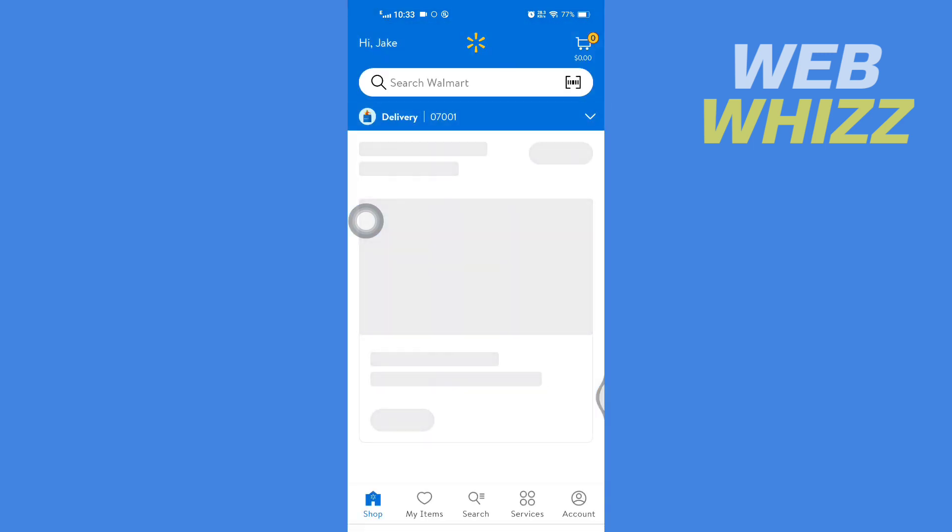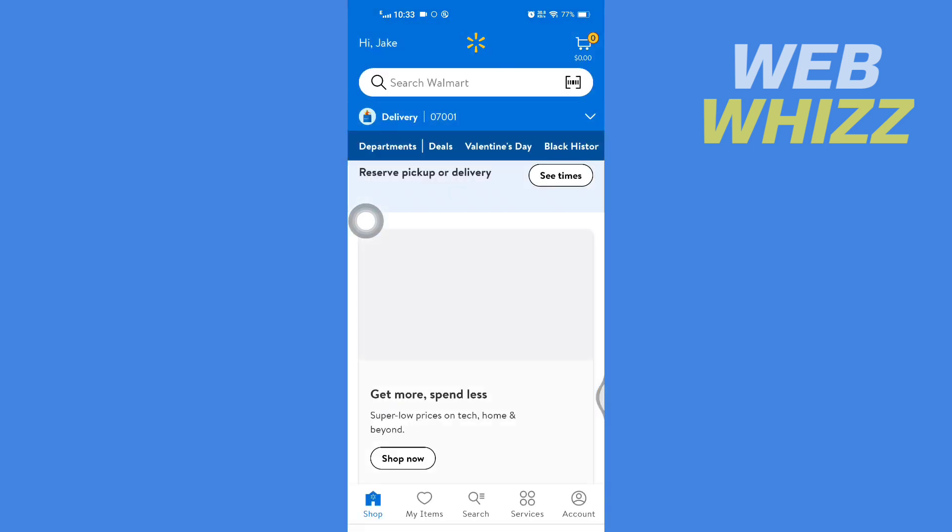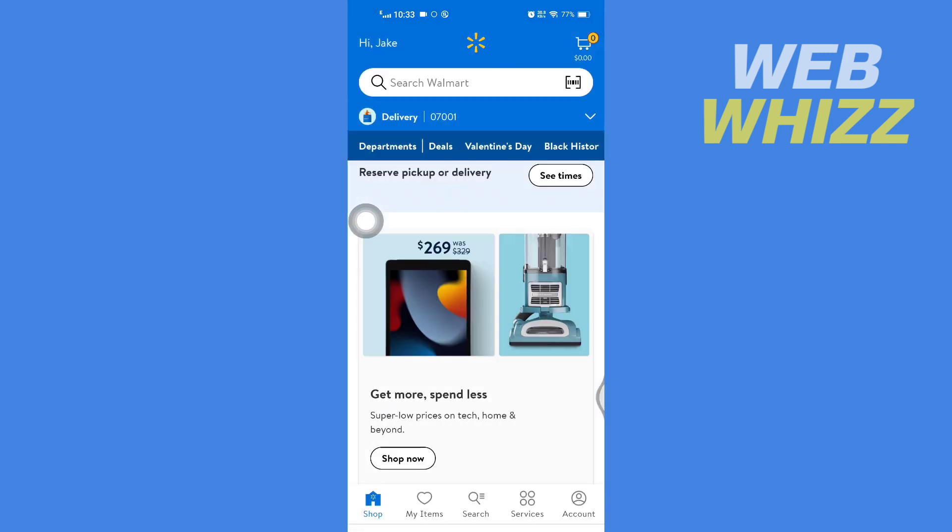And after the Walmart app is loaded, tap on the drop-down arrow.